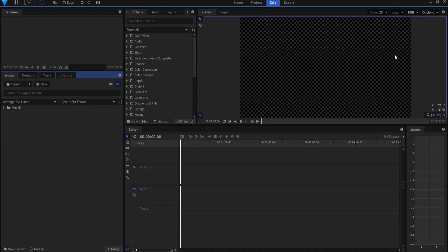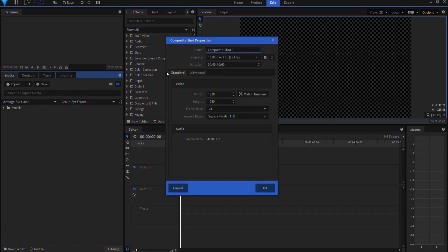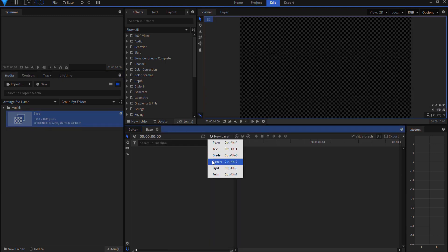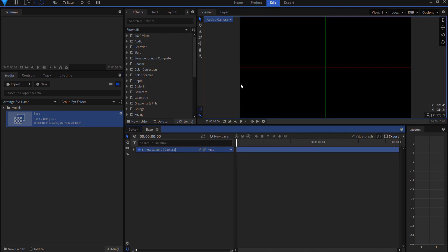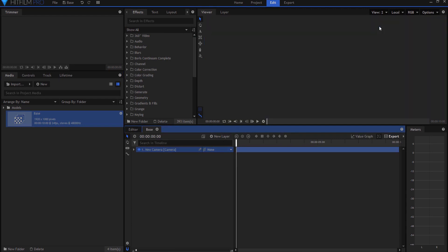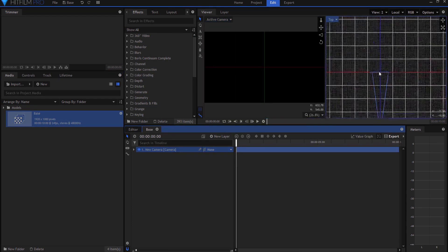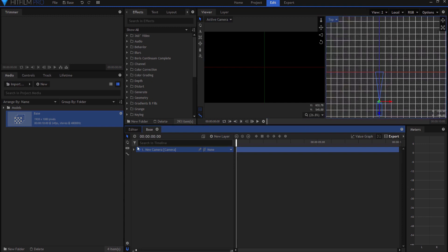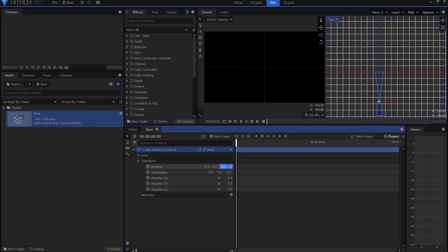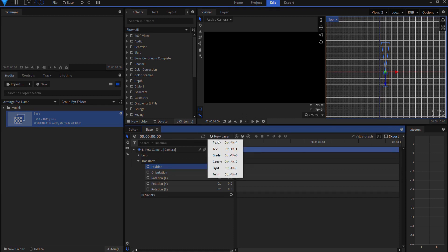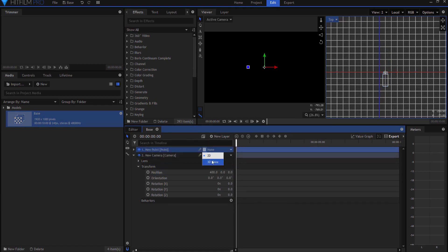What I am going to do is I'm going to start by creating a new composite shot. And this composite shot will essentially be my base render. So I'm going to call it Base, and it will only be 10 seconds long. And what I'm going to do is I'm going to go ahead and put a camera on it. And then I will split to a two-view kind of a look here so that I can see where the camera is. And I'm just going to move the camera maybe to about there, just off center 400.